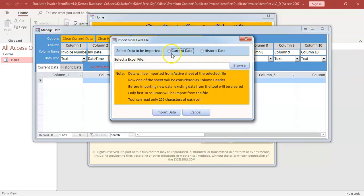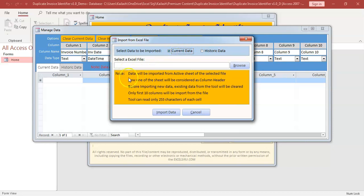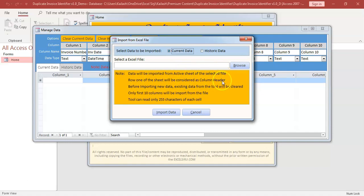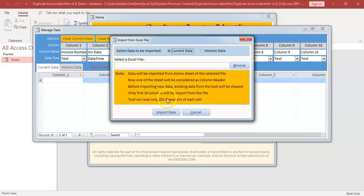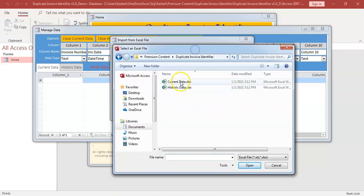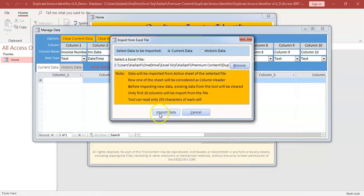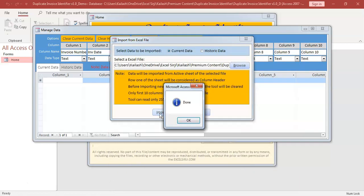We will select which file to import. We want to import first current. It can be any other way. You can import historic first and later on current. There are few note points which are mentioned here. Data will be imported from active sheet of the selected file. Row 1 of the sheet will be considered as column header. Before importing new data, existing data from the tool will be cleared. And only 10 columns can be imported from the file. Tool can read only 255 characters from each cell. So these are few conditions on which the tool runs. Let's browse the file. So we will select current data. Click on import. We have received a confirmation message that it is imported.